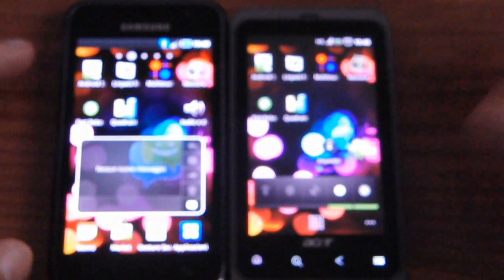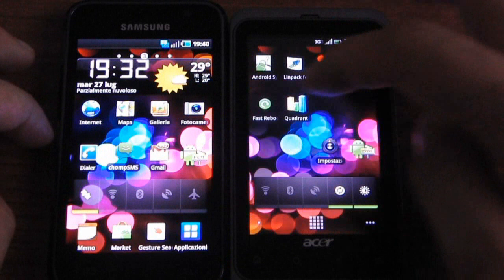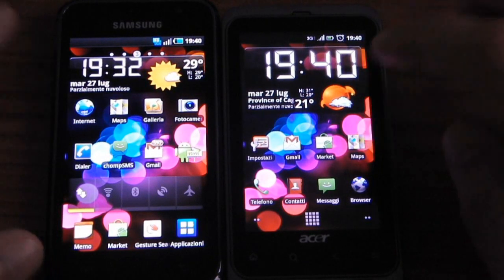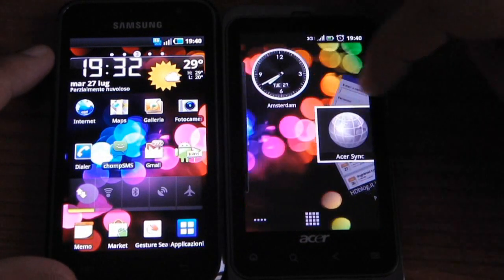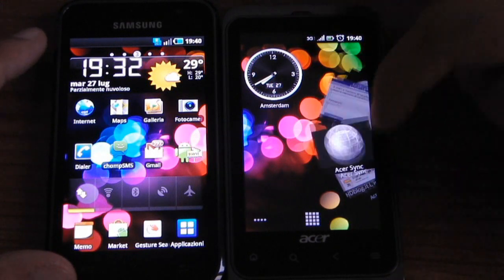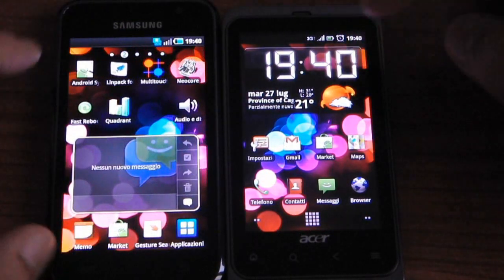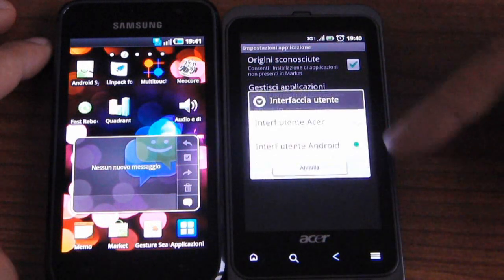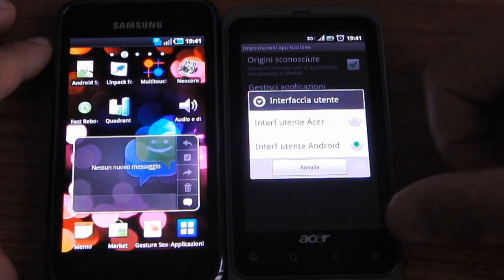Both devices run Android Eclair 2.1. Here we have the TouchWiz 3.0 UI, and here we have the Acer Stream UI — in this case the standard Eclair 2.1 UI. You have the classical Acer UI and not the touch UI that Acer made for this phone. It's a simple setting you can find in your application — you can choose between two interfaces. If you press the Acer interface, the phone will go to that system.